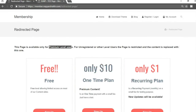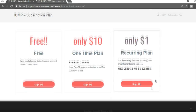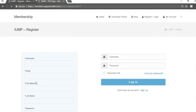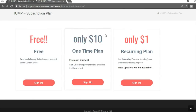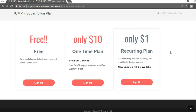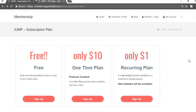Only people with the premium plan can access this page — even someone with a different paid plan or the free plan cannot access it. This is very useful. I'll also show you how to set up payment so you can receive payment in your bank account through PayPal, Stripe, and other options.